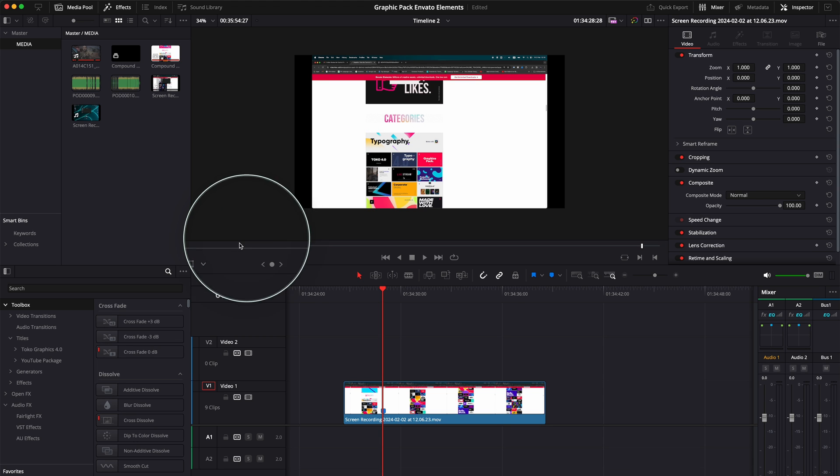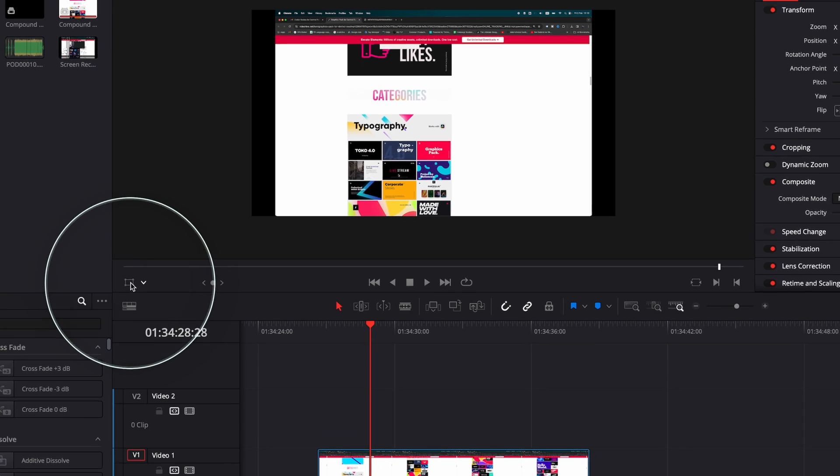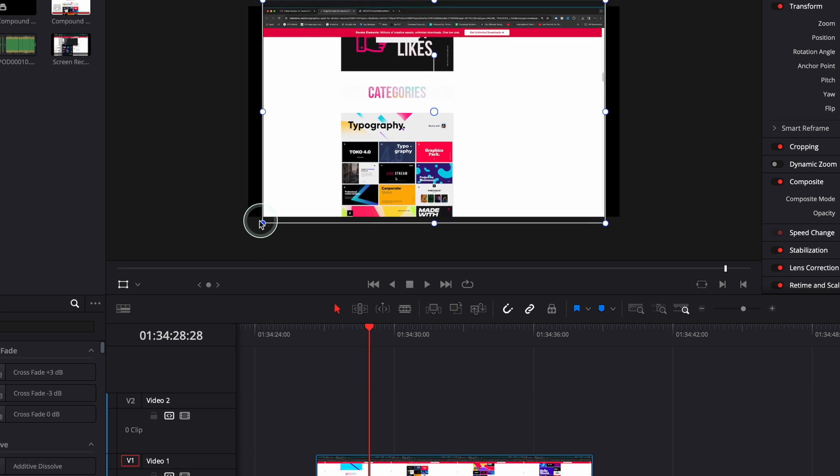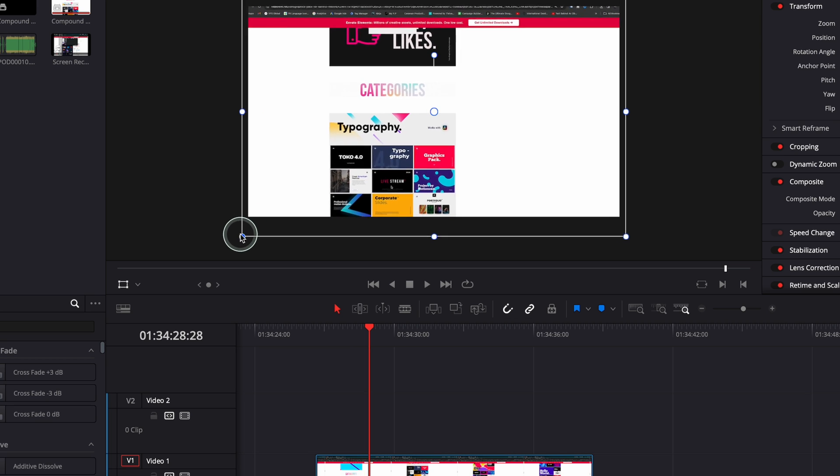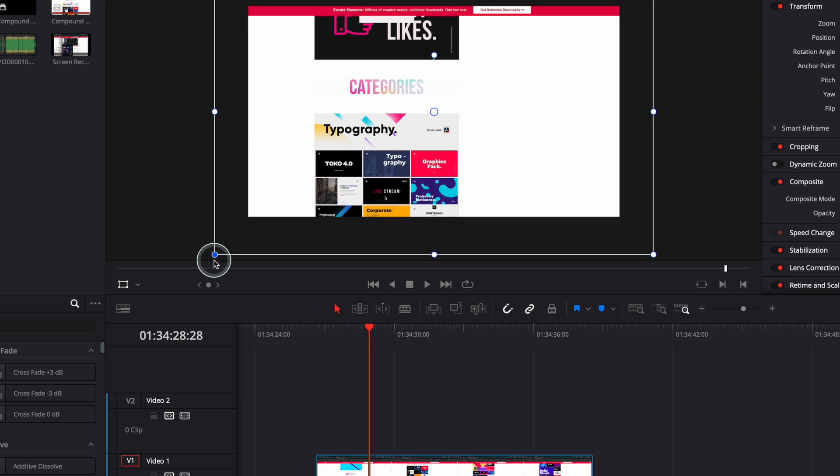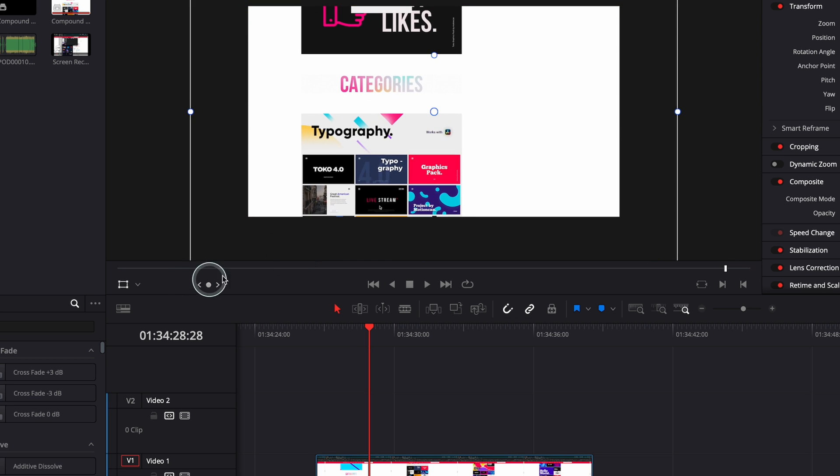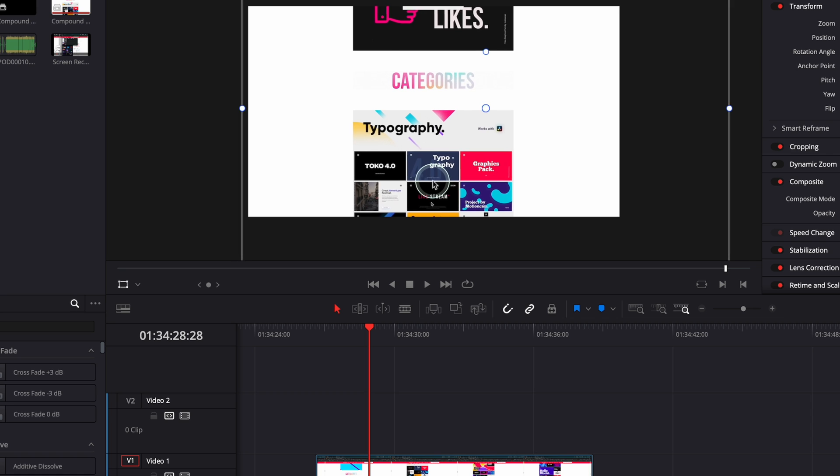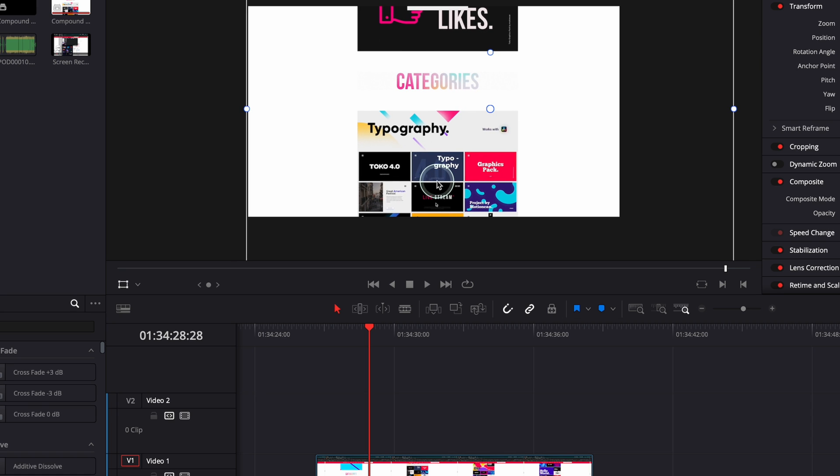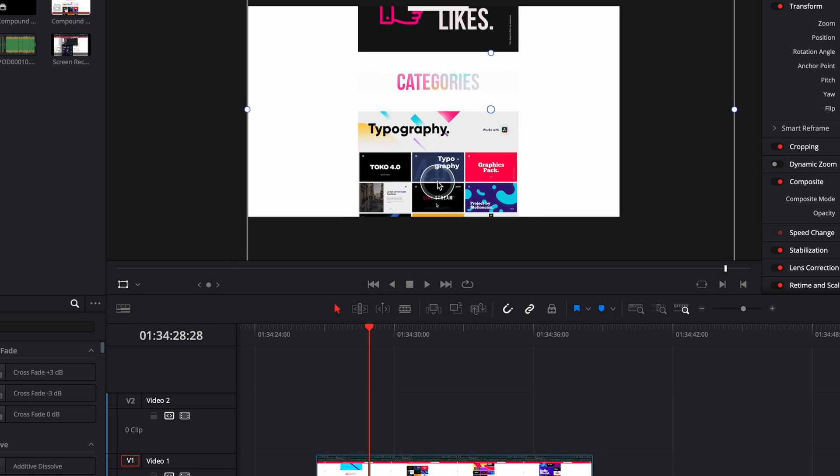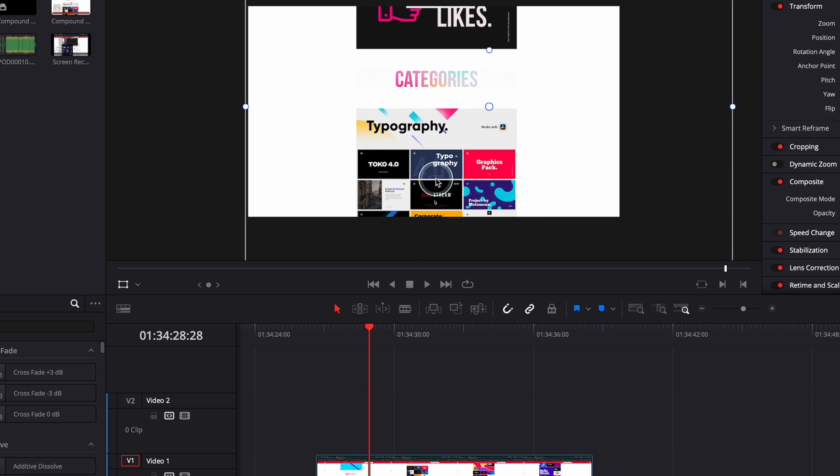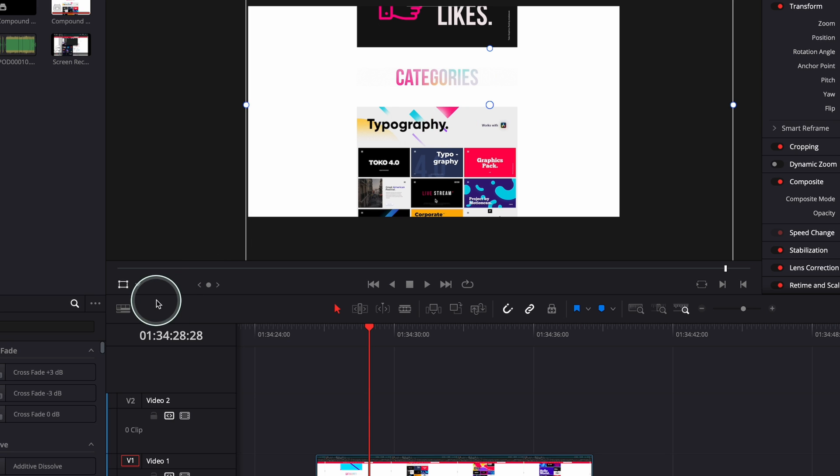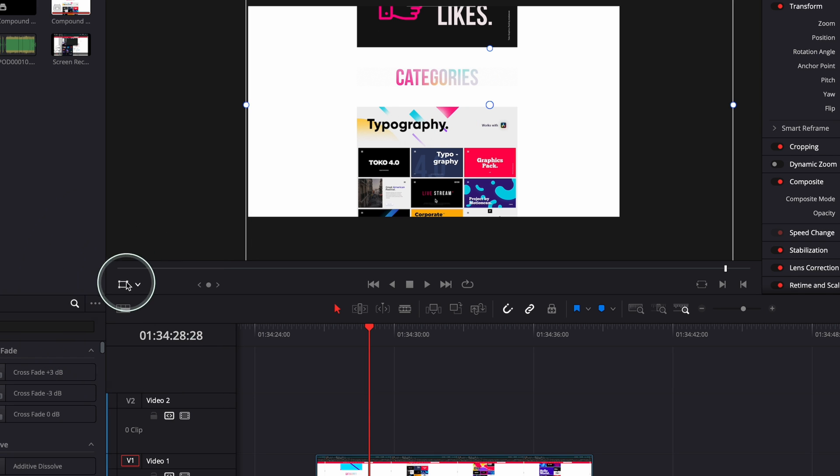For this you have to go to Transform, click on Transform and drag this point over here to get your desired frame right in the middle. It looks good. I'm going to go back and press on Transform.